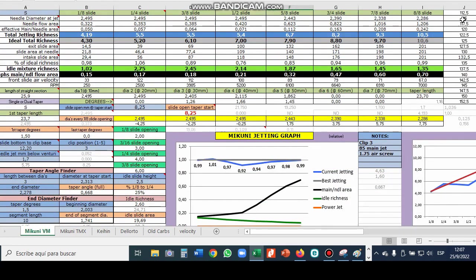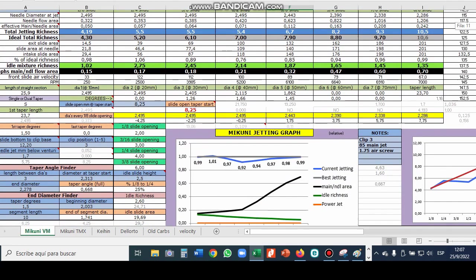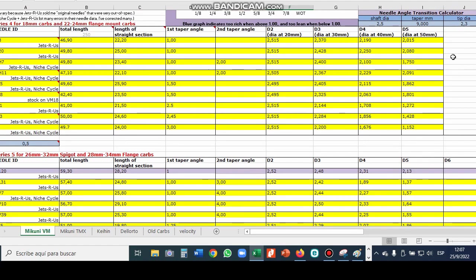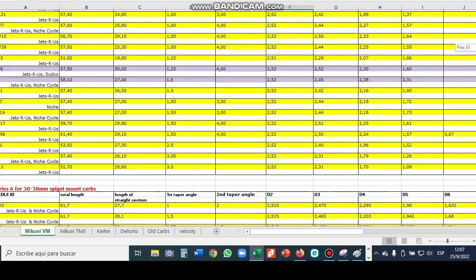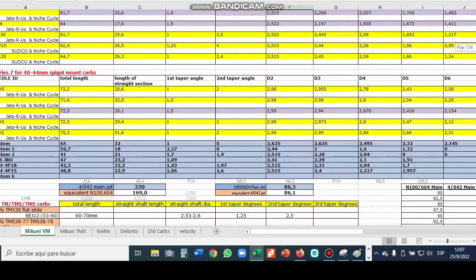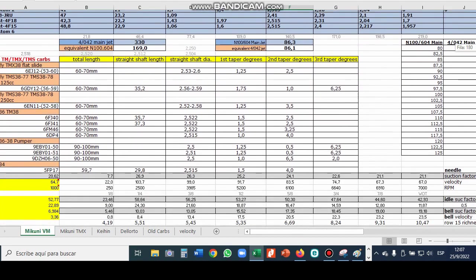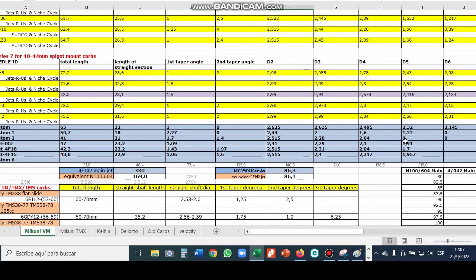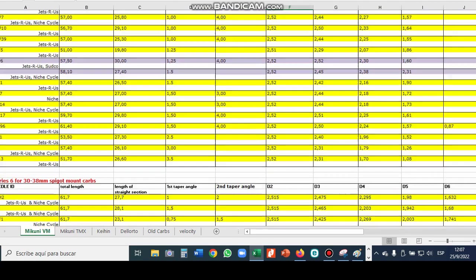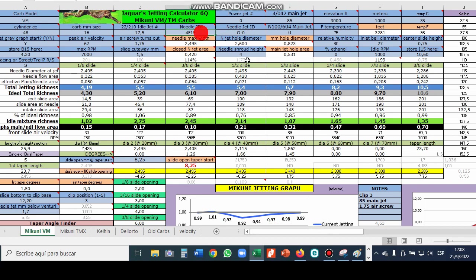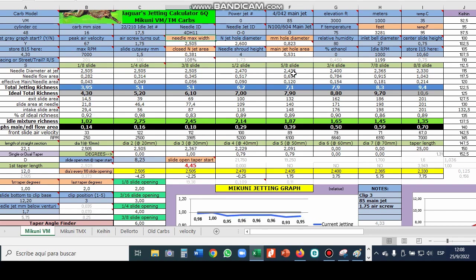So on the Mikuni VM TM sheet if you scroll down you see the specs for all the different needles. This is the series number four needles. Five, six, seven, and right here you can enter in specs for any custom needle. So when you enter into the needle ID right here, if it's one of those listed below it'll automatically include all the diameters, the different slide position settings and calculate the graph for you. Just to see I'm going to put in a different needle right here. Did you see how that graph changed?